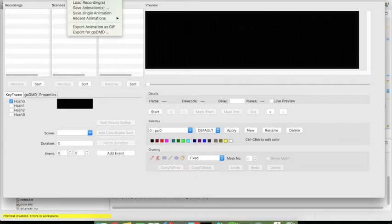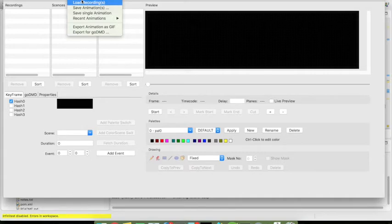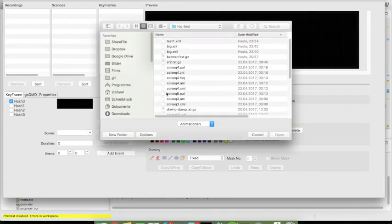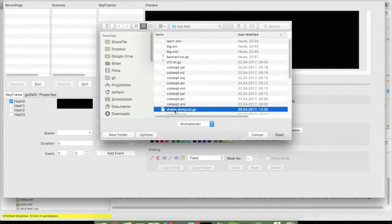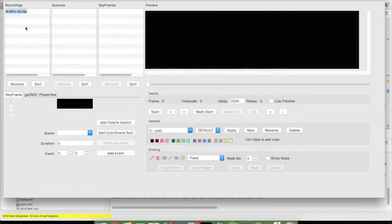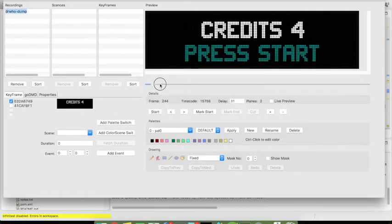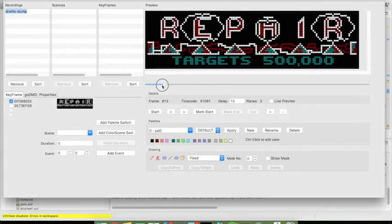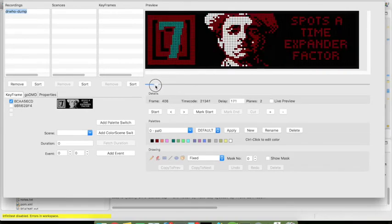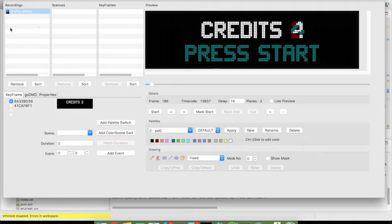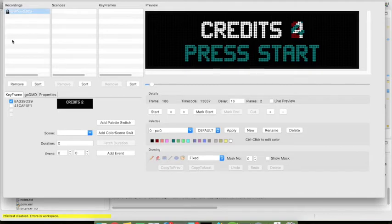So when we now first load a recording in this case it's one of a Doctor Who pinball machine we have the recording over here and you can look at what is shown in the recording. This little log in front of the recording also shows that this is a recording and therefore not changeable.